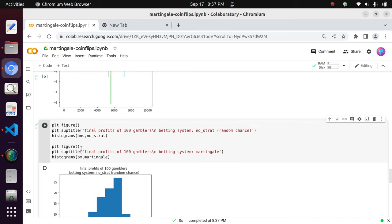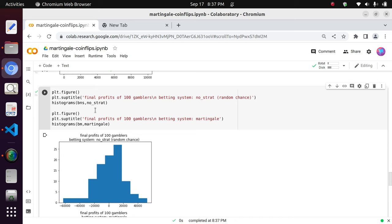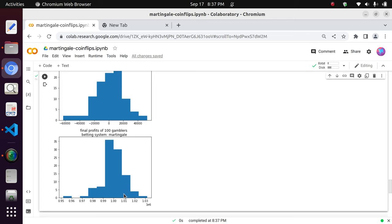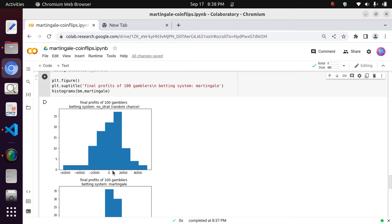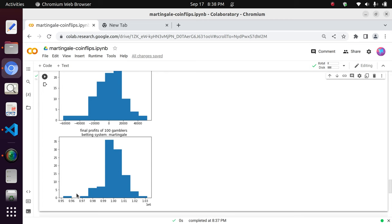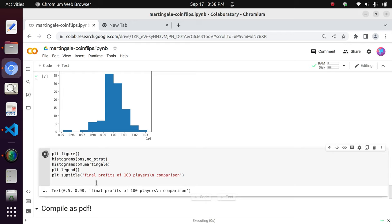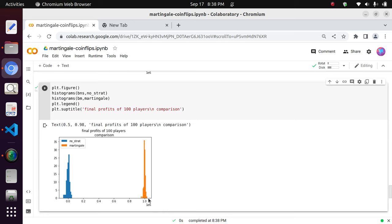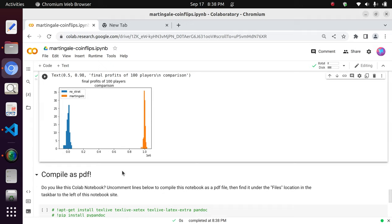Moving on to the final plots, I developed a histogram function to plot the final bank account balances of all 100 gamblers using different betting systems. For no strategy, there are many left in the red and the kurtosis is relatively low. For martingale, you get a narrower, relatively uniform distribution centered around one million dollars. Plotting both together, with the axis in units of one million dollars, you can see the very large divide between the strategies in terms of final bank balances.